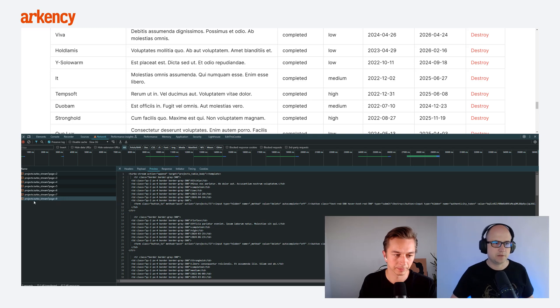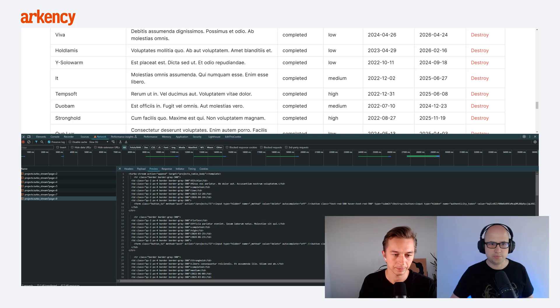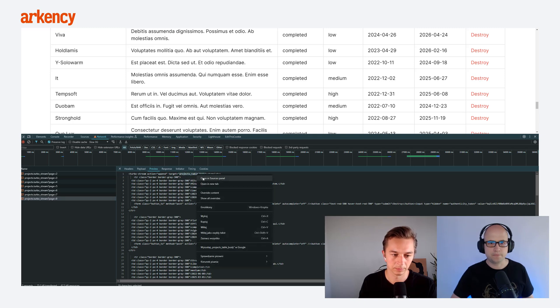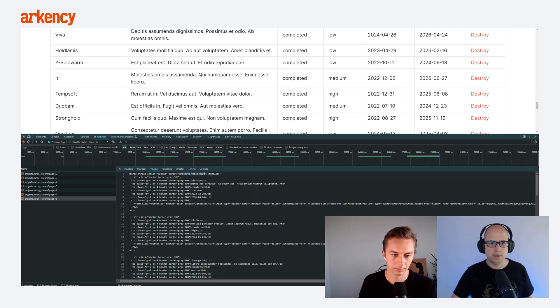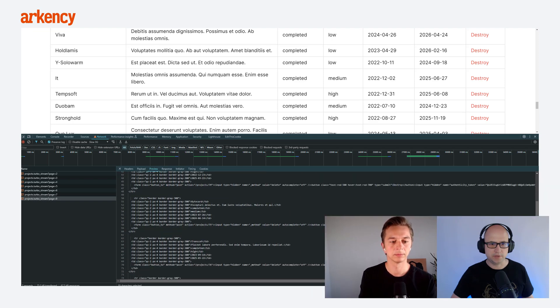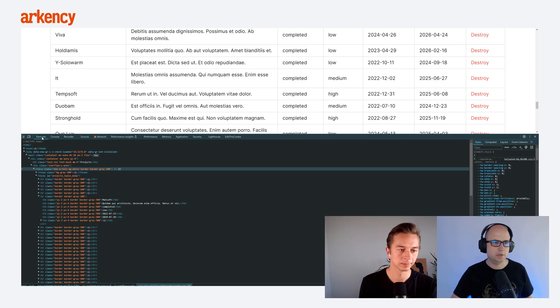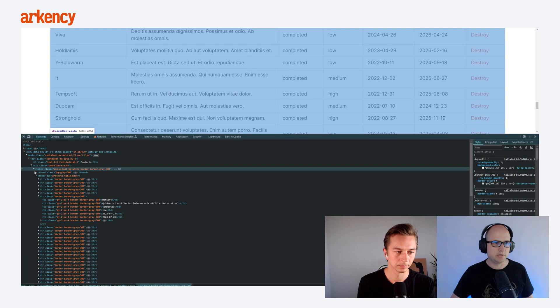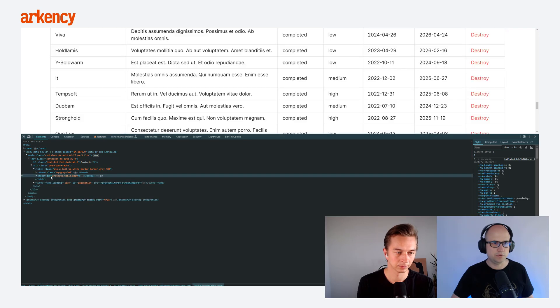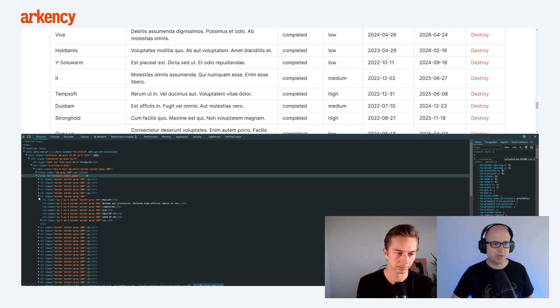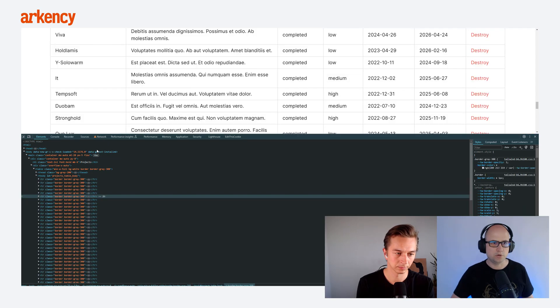For example, you have this request here with the page 8, and you can see that we got the response where we have the TurboStreamAction append target project table and body. So it means that for the project table element with this ID, we append those rows here. And there is 10 of them. We can find the table and we have the table body here with the project table body ID, and we append those rows.